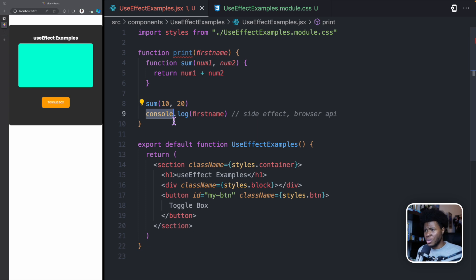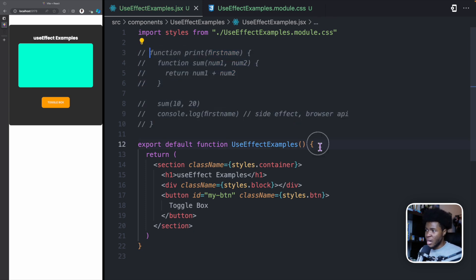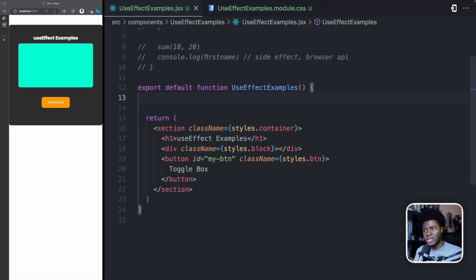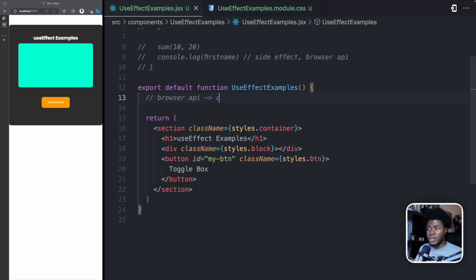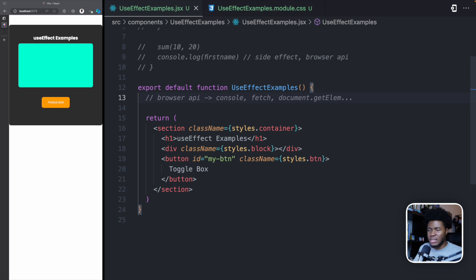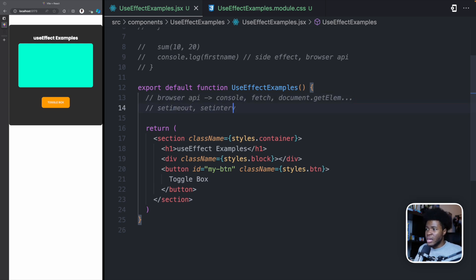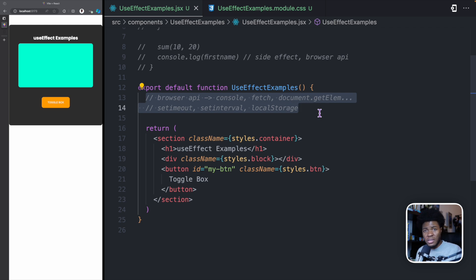I'd recommend checking out that earlier video, as I dived deeper into it. Coming to the context of React: when you do something in a React component that is outside the scope of that component or outside the scope of React, that is a side effect. The most common examples come from the browser API — things like the console object, the fetch API, the document object (document.getElementById, getElementsByClassName), setTimeout, setInterval, localStorage, and many more.